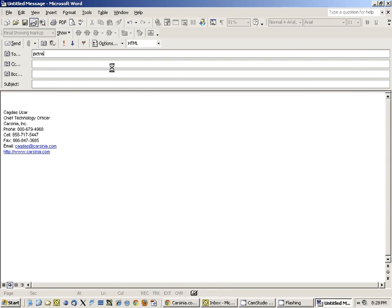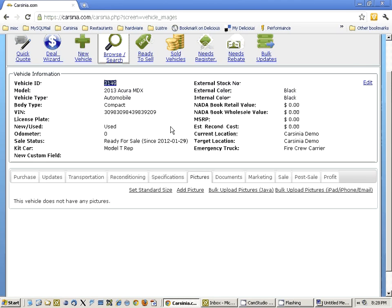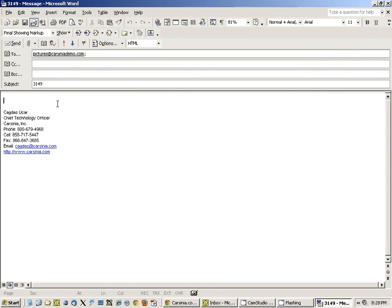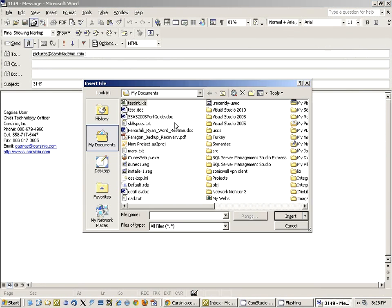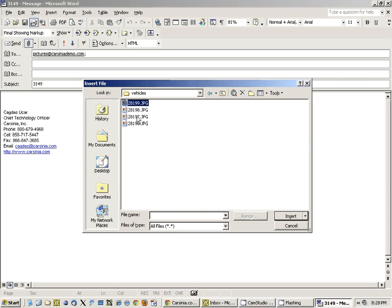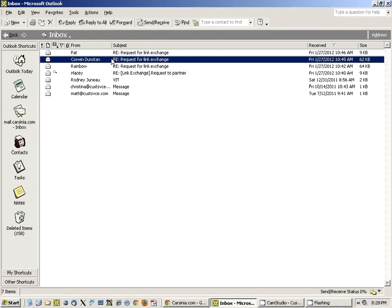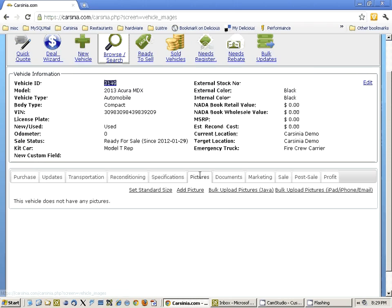I'm going to be creating a new mail message. I'm going to send it to pictures at carsignademo.com, and I need to enter the vehicle ID in the subject line, which is 3149. Now I'm going to be attaching the pictures. Remember that you can actually do this on the iPad or iPhone — the exact mechanisms differ from device to device, but it's usually very easy to send multiple pictures. And that's it, we send it. The email is getting sent right now. It is sent.